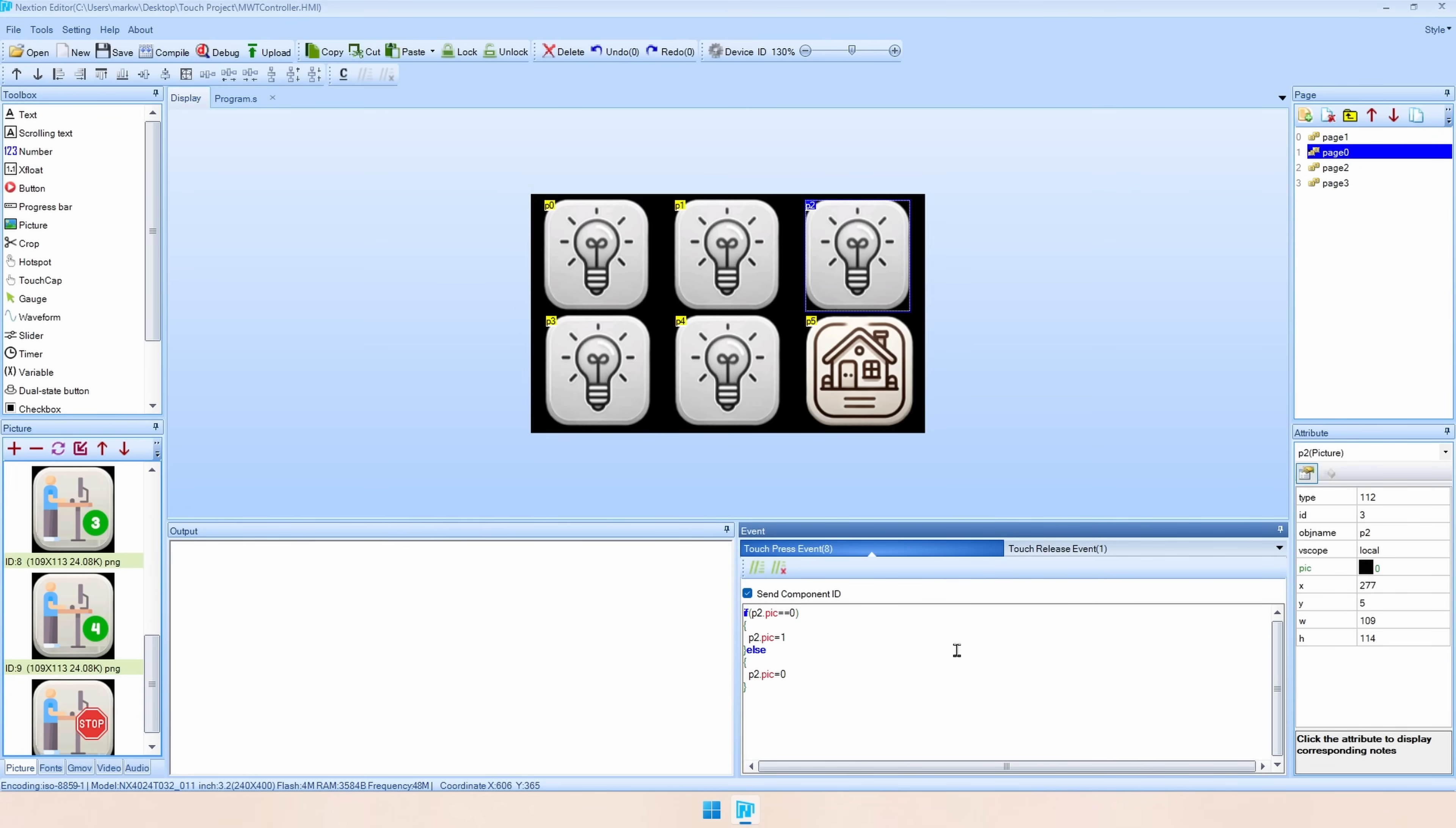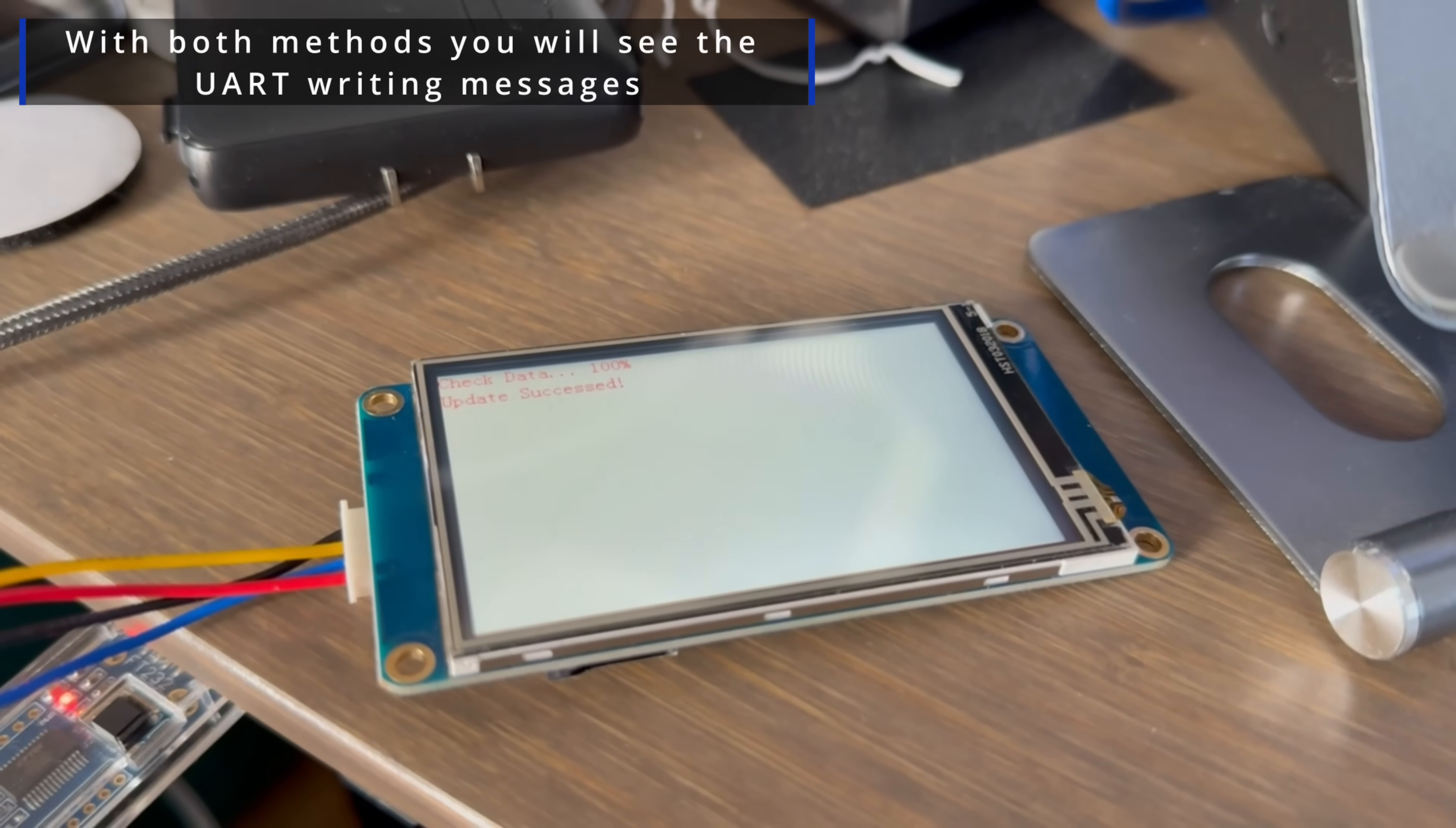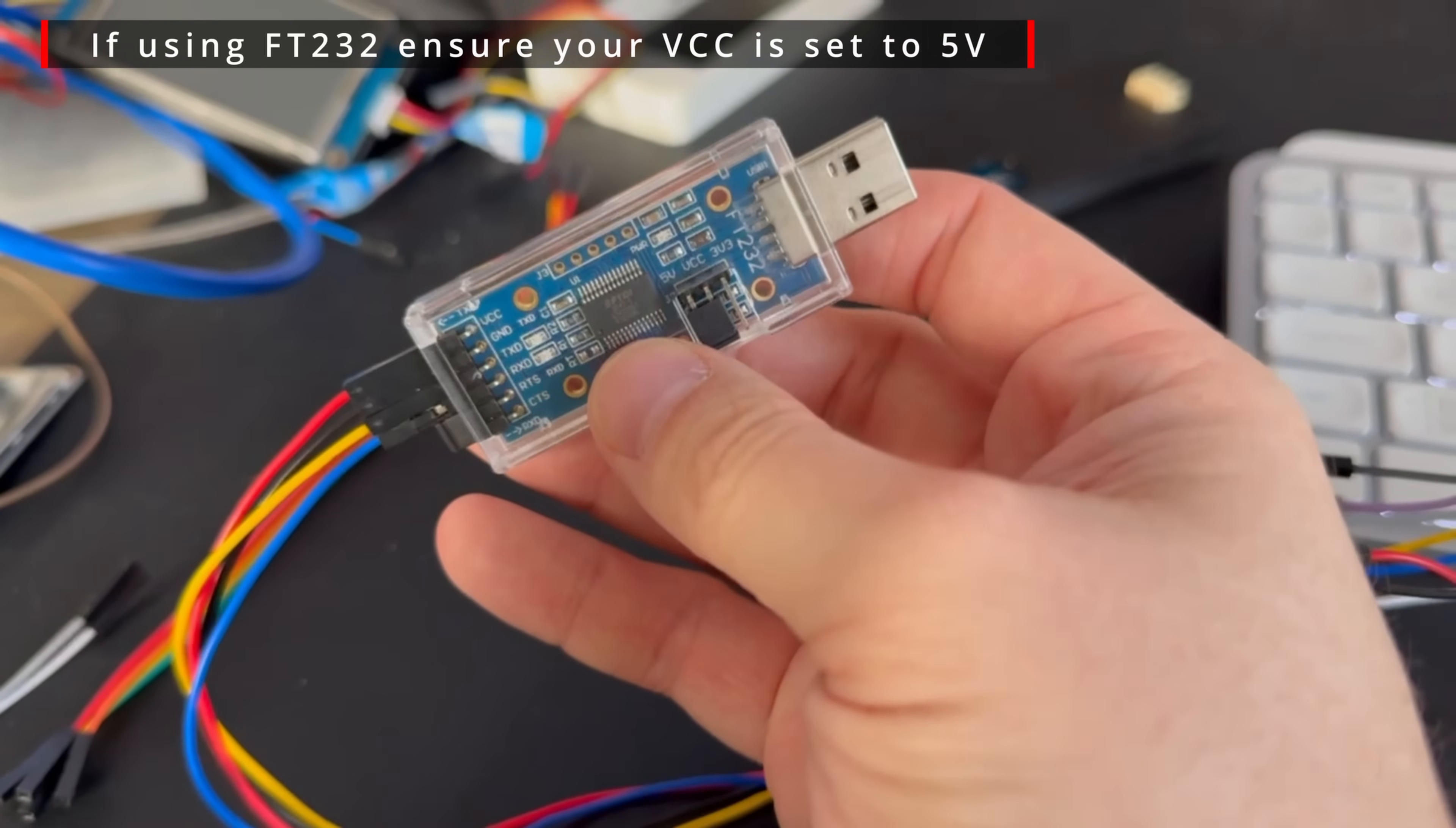To actually get the code onto our screen we're going to need to flash it and there's two ways of doing this. We can either save the HMI file directly onto an SD card and then we can put the SD card into the screen and power it on. This will then cause whatever's on the card to flash to the screen and once you take the card out whatever display you loaded will just automatically be on the screen when you power it up. The second method which is actually the way that I prefer to do it is just using the FT232 to write the files directly to the screen. You can use whichever method is more accessible and convenient for you. I personally prefer the FT232 just because that powers it and does everything all in one.